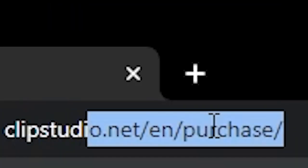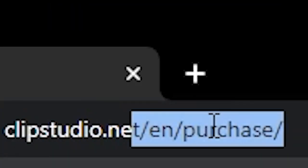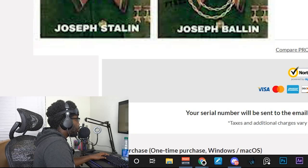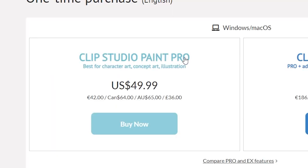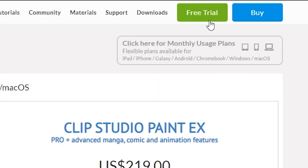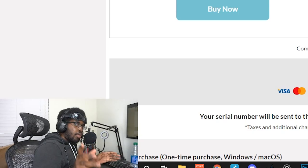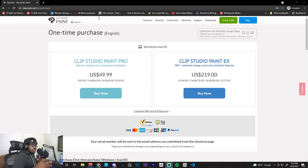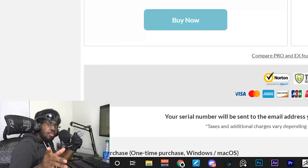First, go to clipstudio.net to install Clip Studio Paint. If you're balling, you can outright buy Clip Studio Paint Pro for $49.99 or Clip Studio Paint EX for $219. You can also start a free trial. You may also be required to make an account, especially if you buy, because you have to register your code — just check your email for it.